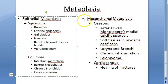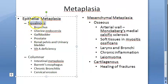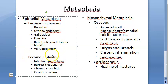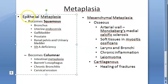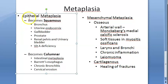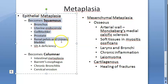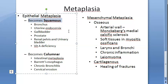In epithelial metaplasia classification: something can become squamous - that is squamous metaplasia; or something can become columnar - that is columnar metaplasia, the example being Barrett's esophagus. Due to mechanical, chemical, or infectious stimuli, the epithelium tries to become stronger by assuming a different form, but it will not be fully functional like the previous epithelium and will lack the specialized functions of the original epithelium.